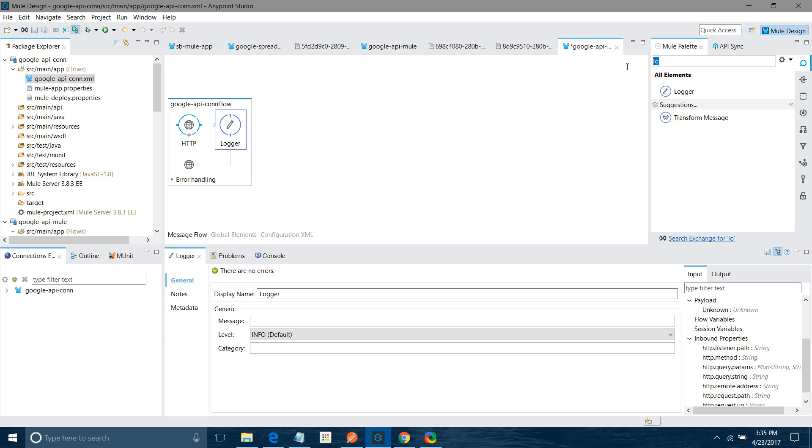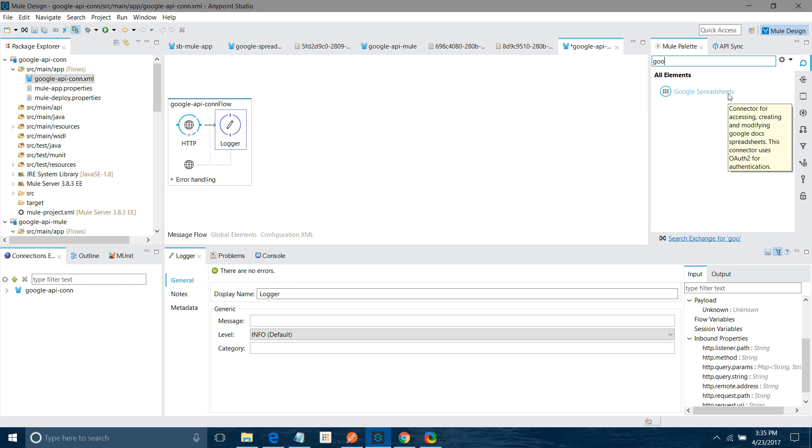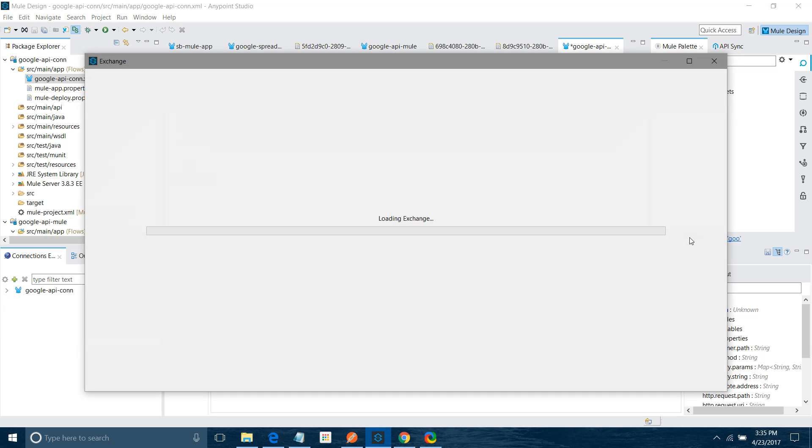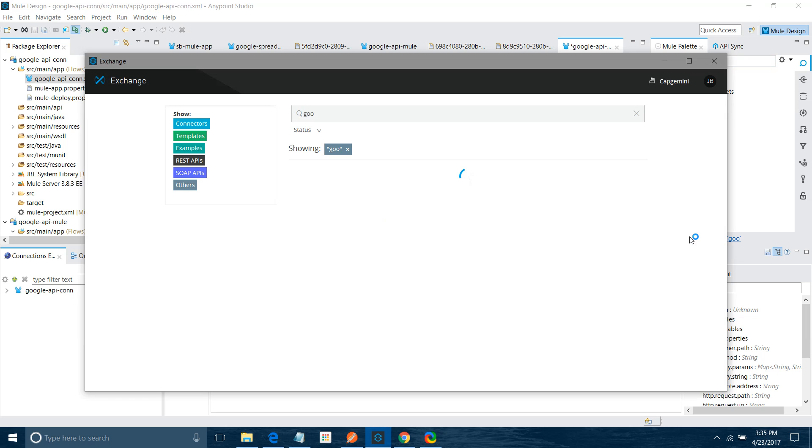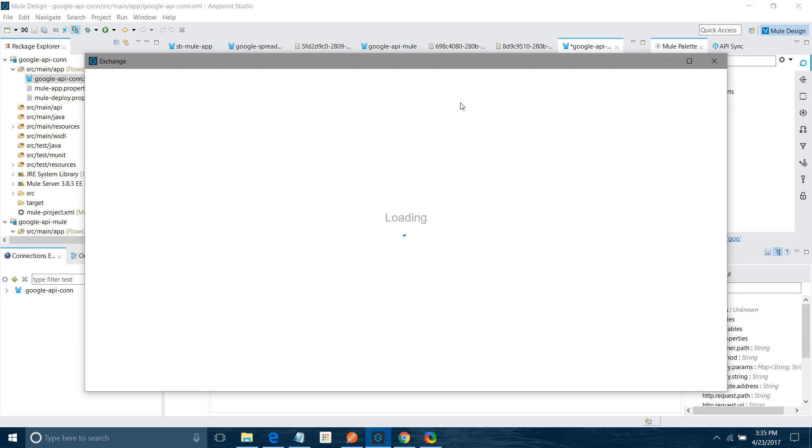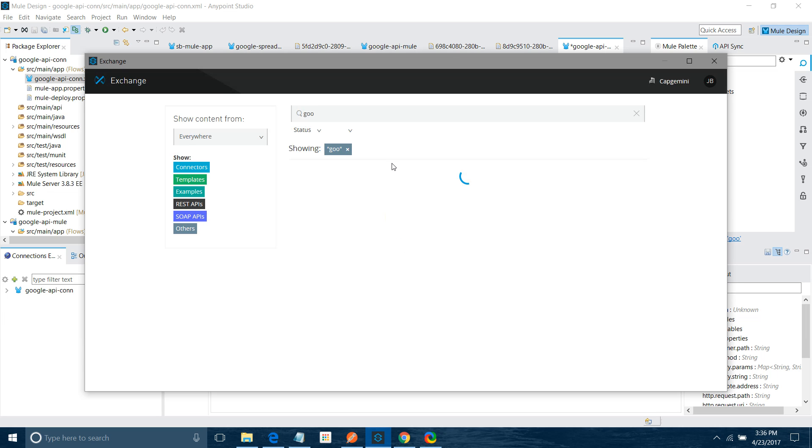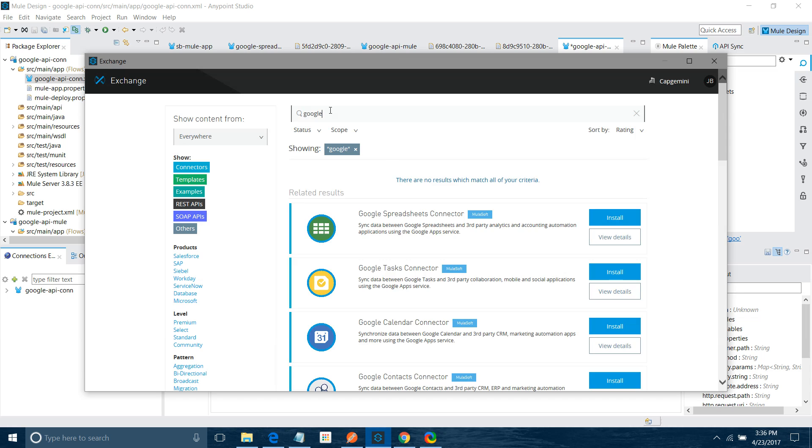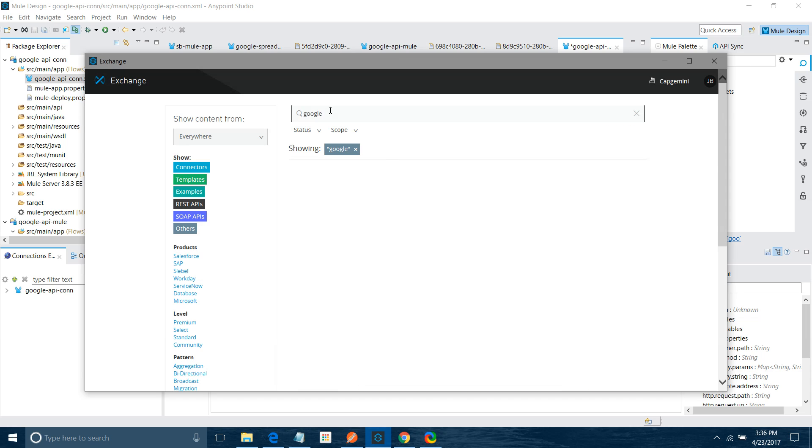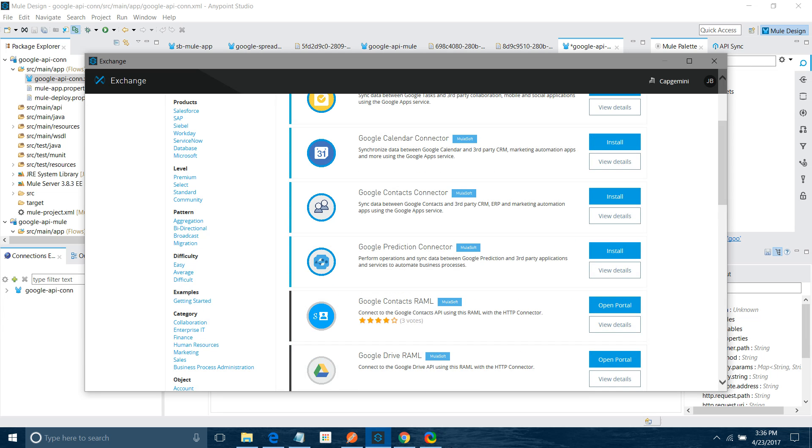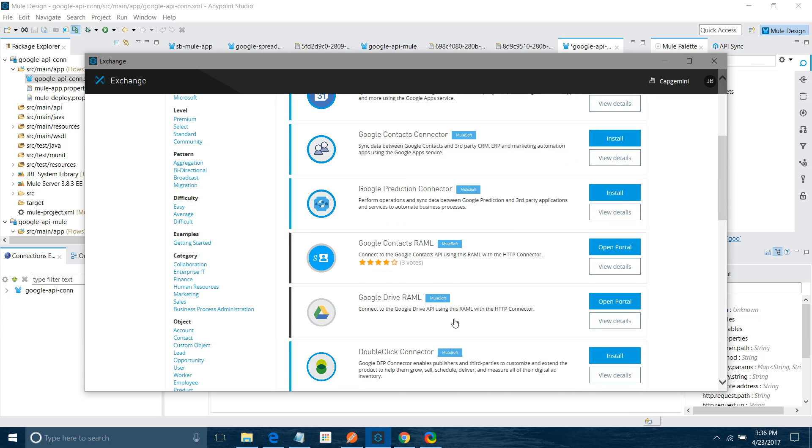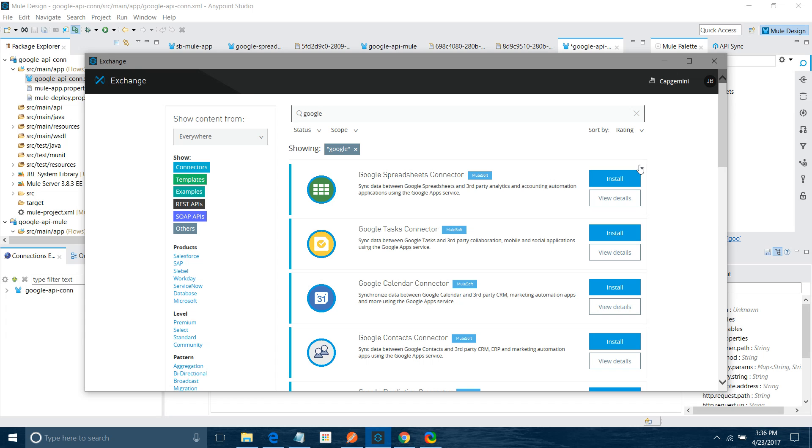Now I will search for Google Spreadsheet Connector. This is Google Spreadsheet Connector. But you see in your case you will not be able to find Google Spreadsheet Connector because I have already installed from the Exchange. So you have to search Google Exchange. You can see various connectors: Google Spreadsheet Connector, Google Task Connector, Google Calendar, Google Contact Connector, Prediction Connector, and all those things. You can click here and it will start installing the connector in your Anypoint Studio.